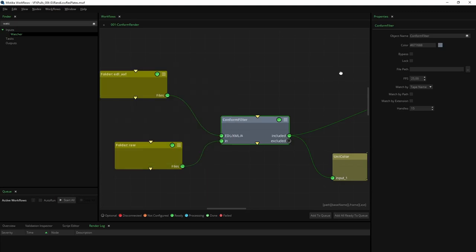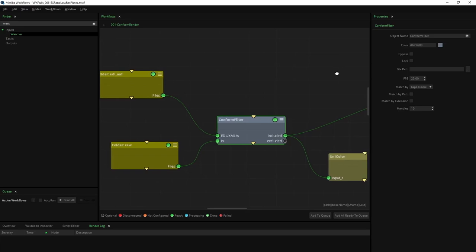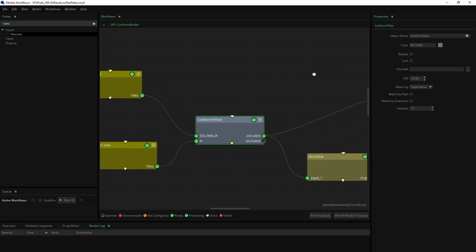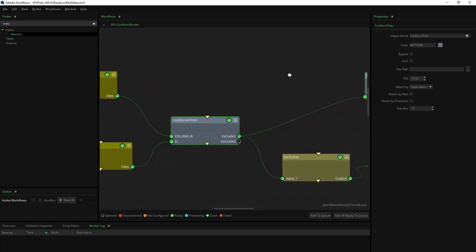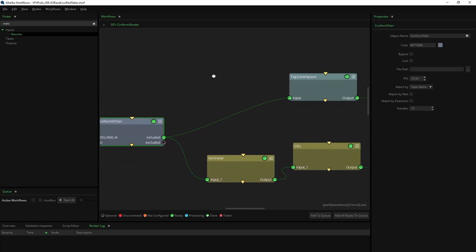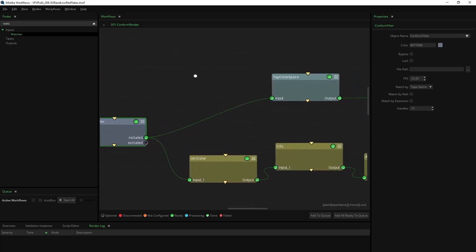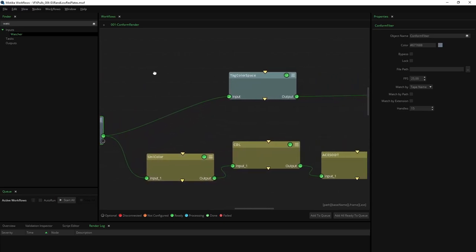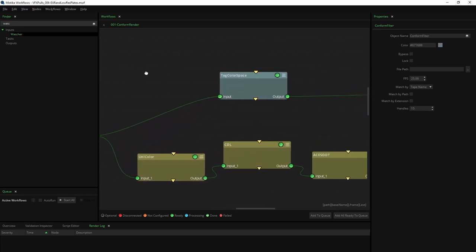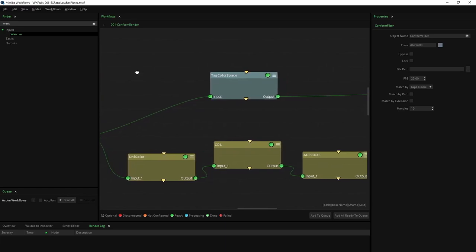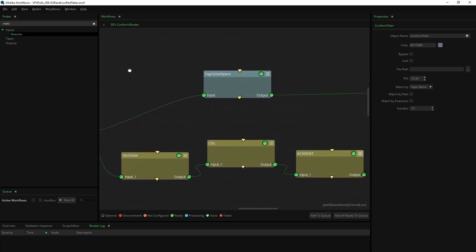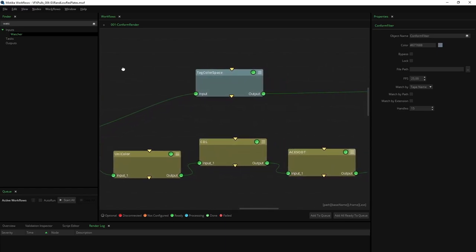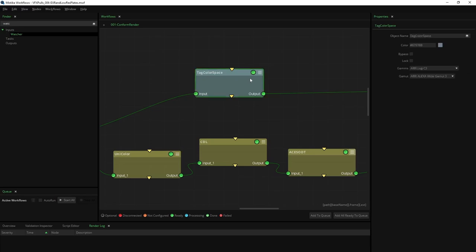The next step is to establish the color pipeline for both the EXR and low resolution plates. For this example, we will design an ACES color pipeline, however, feel free to tailor any alternative color pipeline to your specific requirements. EXR plates will be exported in ACES AP0. When handling camera RAW files, Mystica workflows automatically detects gamma and gamut options within their debayer settings. Thus there's no need to specify the input color space for subsequent conversions.